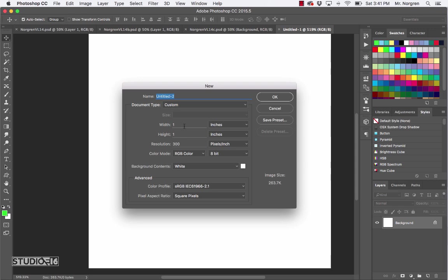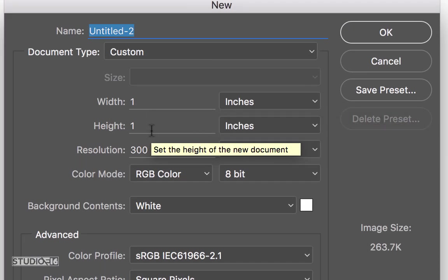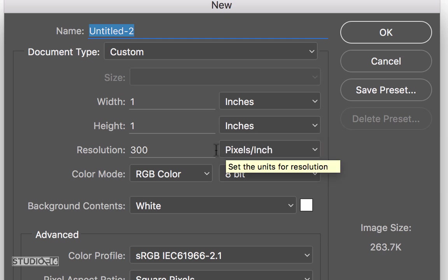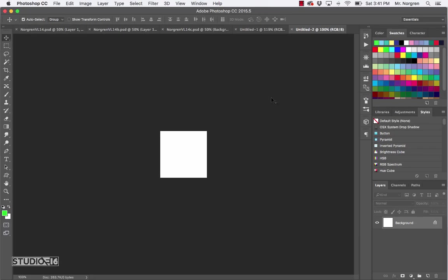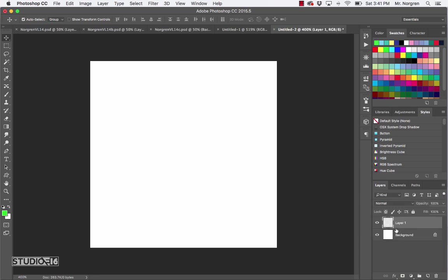For the width and height, enter one inch for the width and one inch for the height, then resolution — keep that at 300 — and then click OK. You can press Command Plus a couple times to make this a little bigger. Next, at the bottom of the layers palette, click on the new layer icon, and then go ahead and choose the custom shape tool.